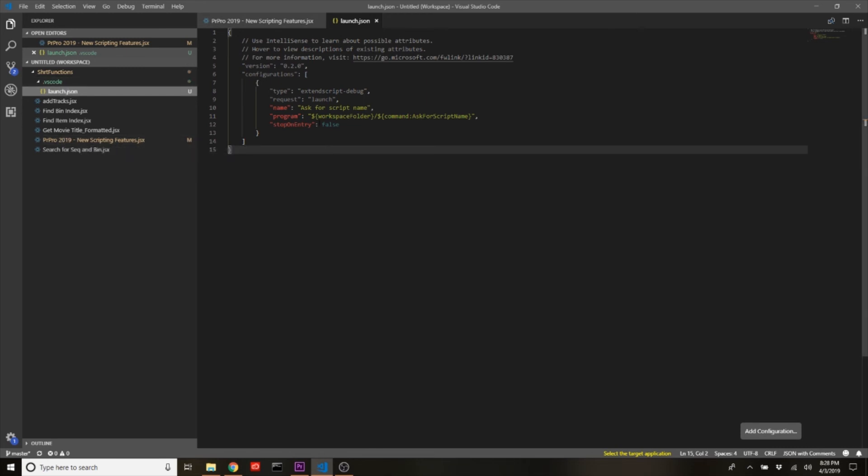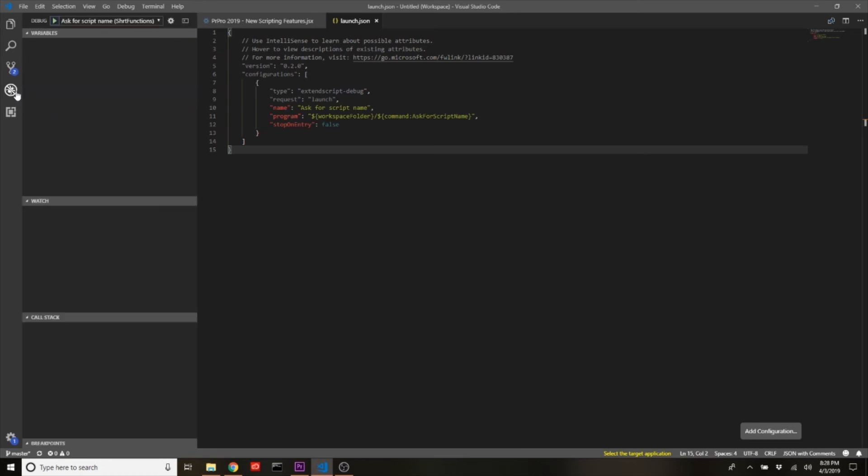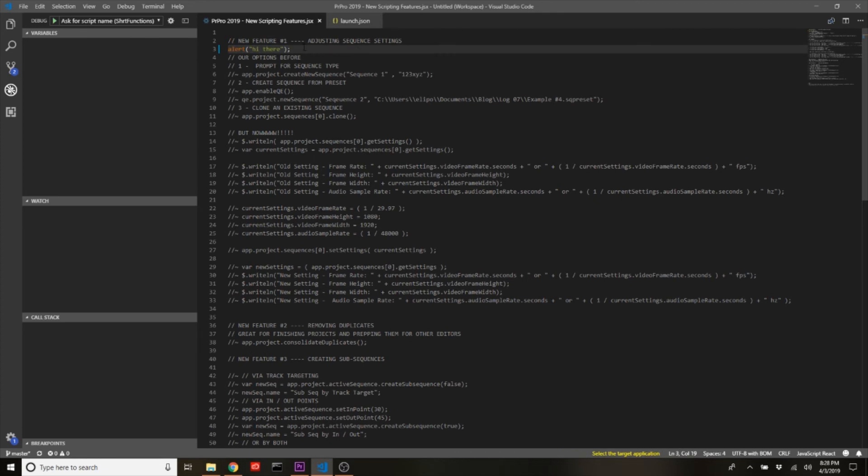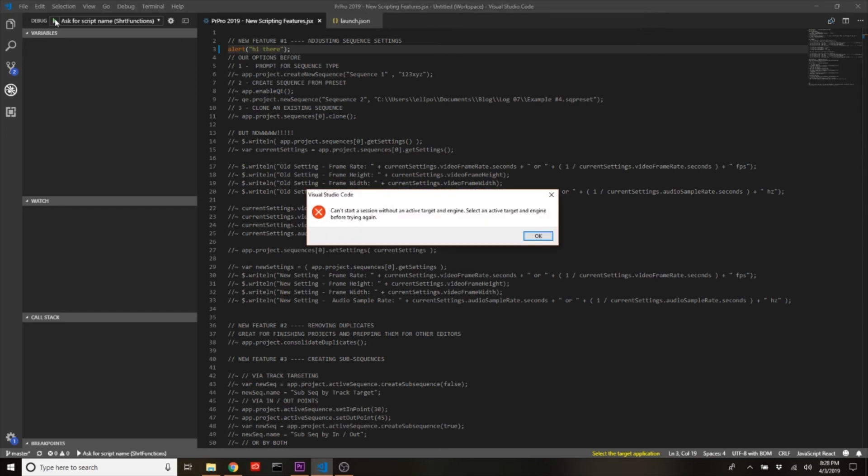And this is why it's important that you're loading a directory, so that we can put this launch file in there. And what this is gonna do is just include some JSON information on how Visual Studio needs to run your code. So we come back to the debug tab—we'll see this—and right now it just says 'ask for script name'. So what that means is when we're over here in our script, I've added this little alert to the top of this script. When we're gonna run this, what we're gonna have to do is—oh, and I totally forgot a huge part.